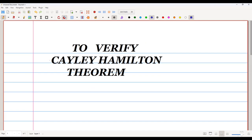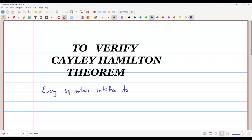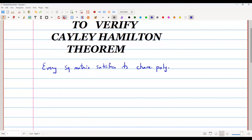In this video, we are going to learn the Cayley-Hamilton theorem and how to verify it. The theorem states that every square matrix satisfies its characteristic polynomial. This is the statement of the Cayley-Hamilton theorem. Now let us take one example and see how this theorem works.